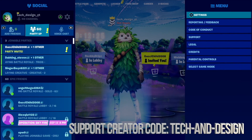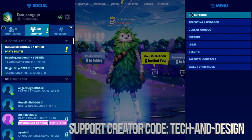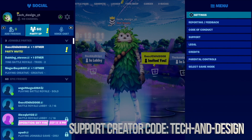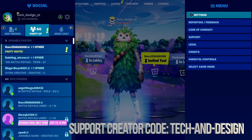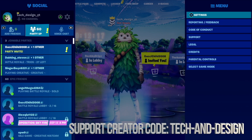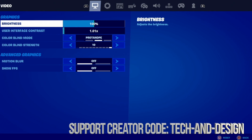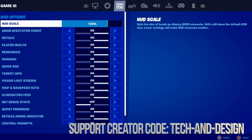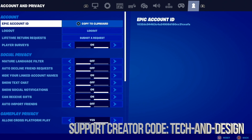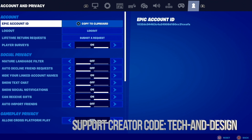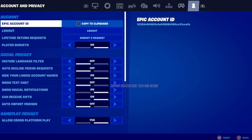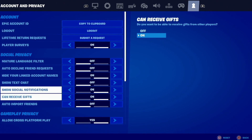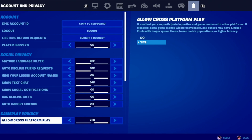First of all, go into your settings. On PlayStation, for example, you press the Options key, which is on the top right-hand corner of your controller. Press Options, go into settings, and then from here scroll all the way to the profile icon.